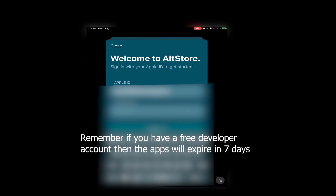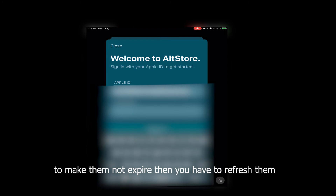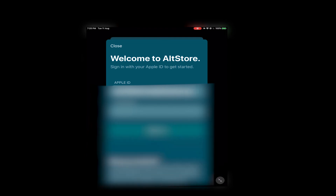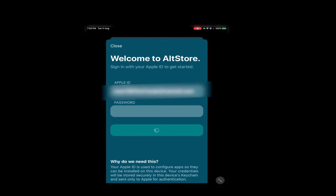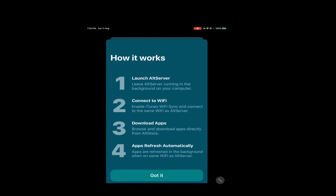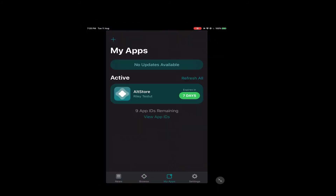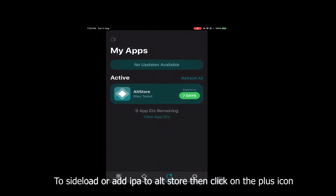Remember, if you have a free developer account then the apps will expire in 7 days. To make them not expire, you have to refresh them. To sideload or add an IPA to AltStore, click on the plus icon.